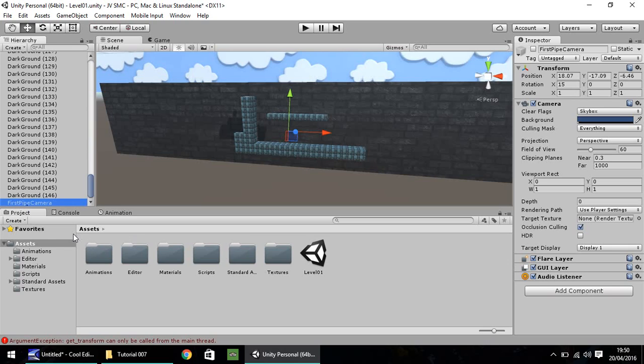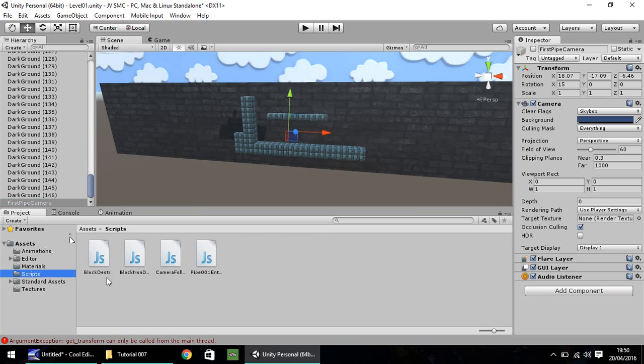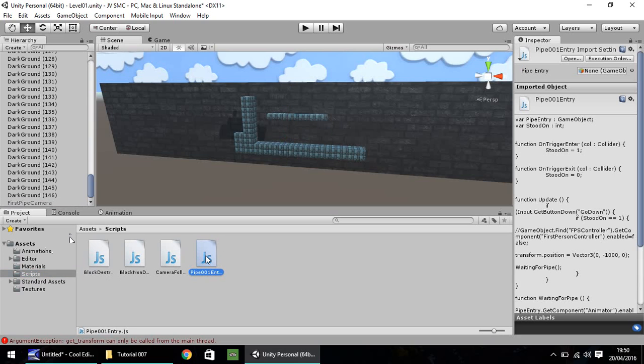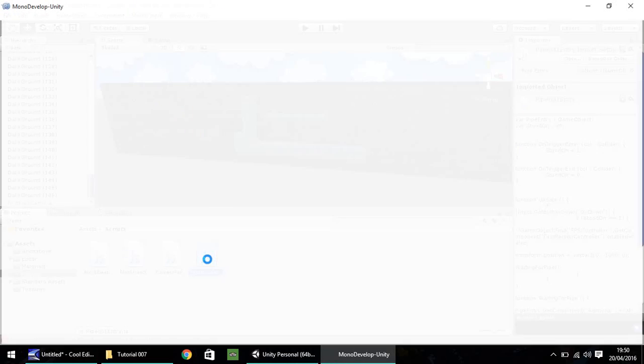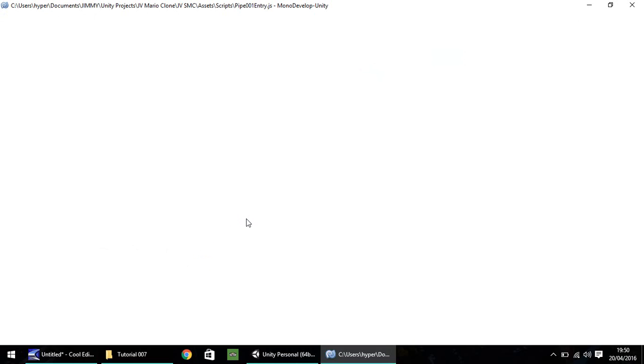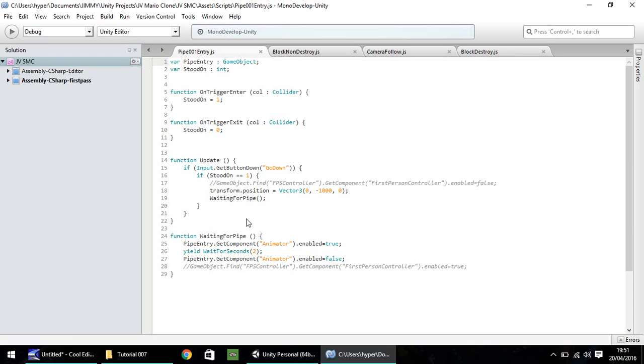So we need to modify our pipe001 entry script. So if we double-click in the scripts folder on pipe001 entry, it will open up in MonoDevelop, as usual for me, or Visual Studio for yourselves, if that's what you're using.